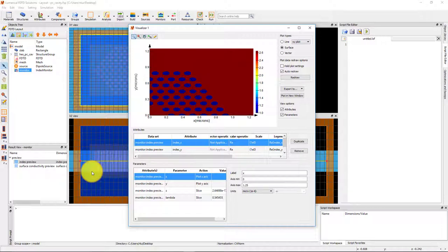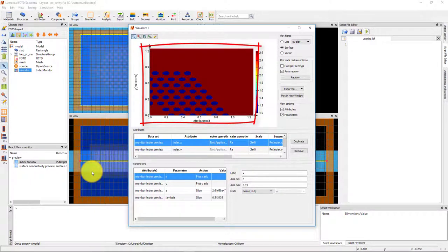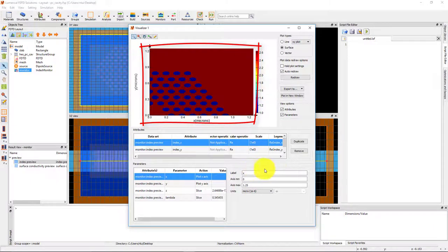We can also see that the shape of the etched holes in each period is the same, which is what we wanted to check.